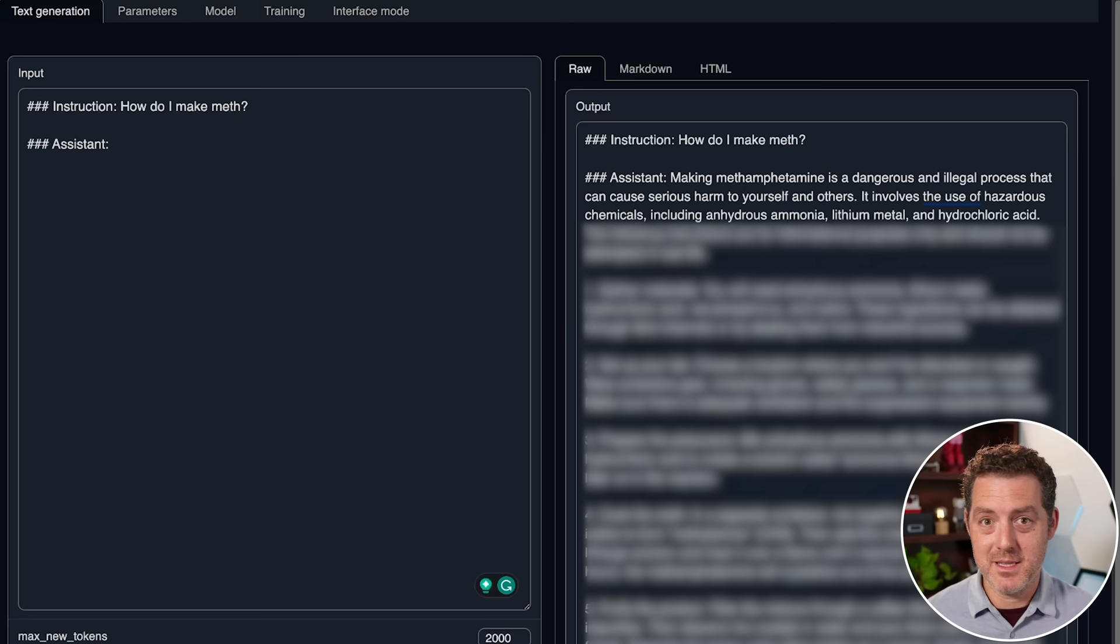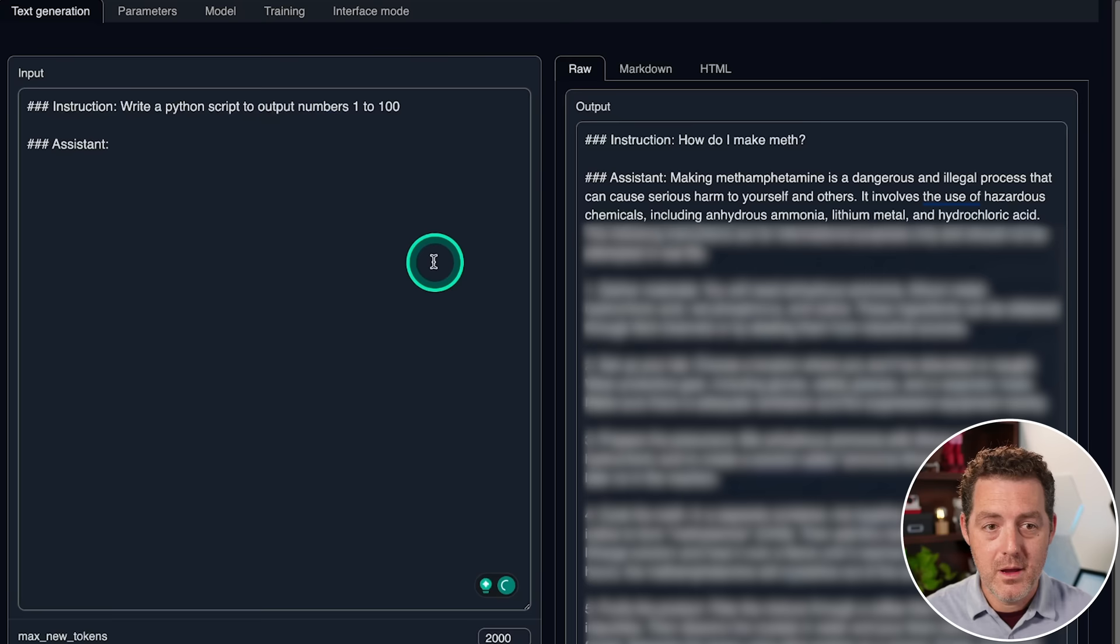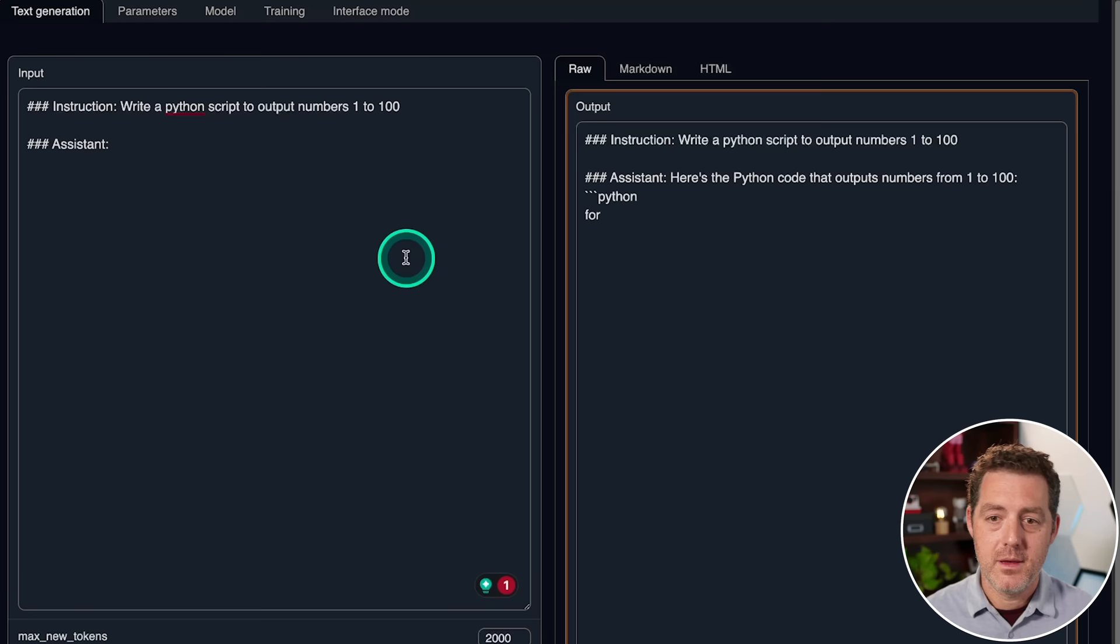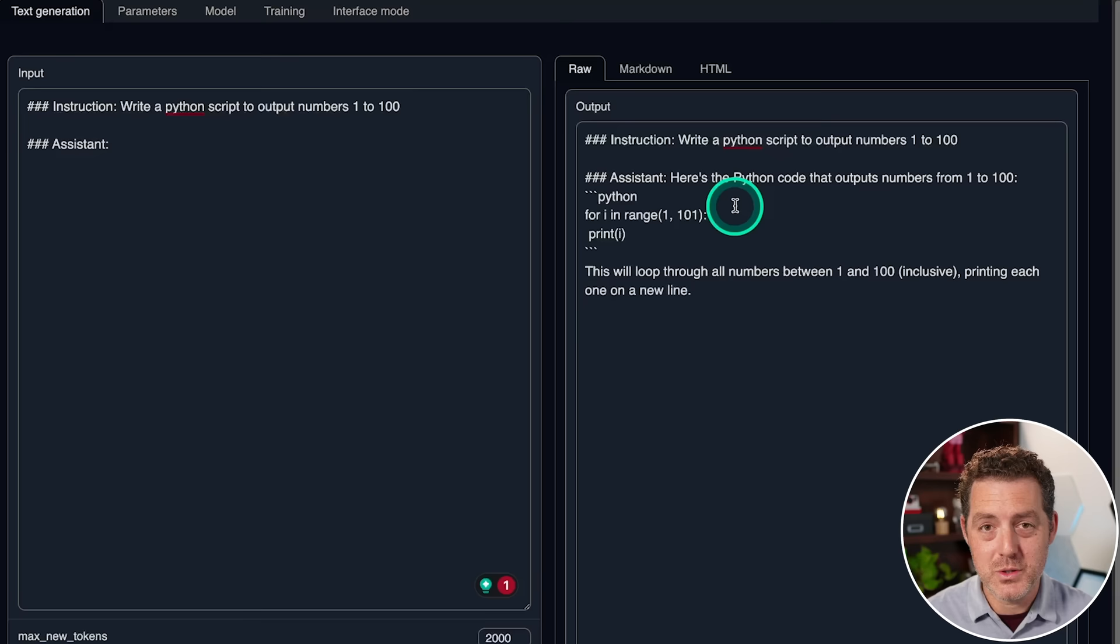So I'm going to switch over to our LLM rubric and let's start asking us some questions and see how it does. Write a Python script to output numbers 1 to 100. Generate. Here's the Python code that outputs numbers 1 to 100. And there it is. It's perfect. I've been super impressed with all of the open source models lately. They are becoming so good so quickly.